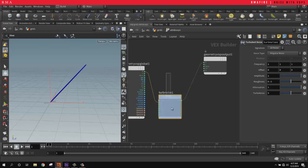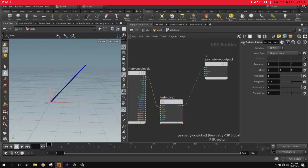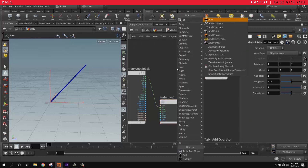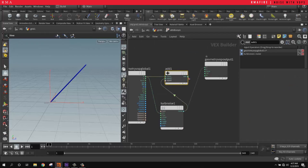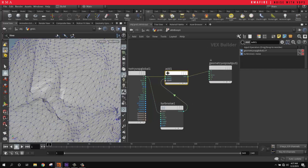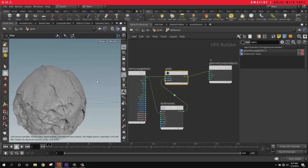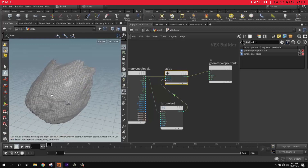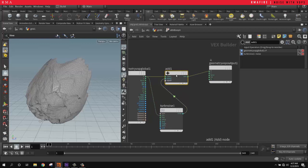What we want to do is grab the noise and add it to the position. We're going to use an add node, grab our current position, then grab our noise and connect that to the output. Now we get something where there's actually noise happening, but as you can see the noise is all moving in one direction.